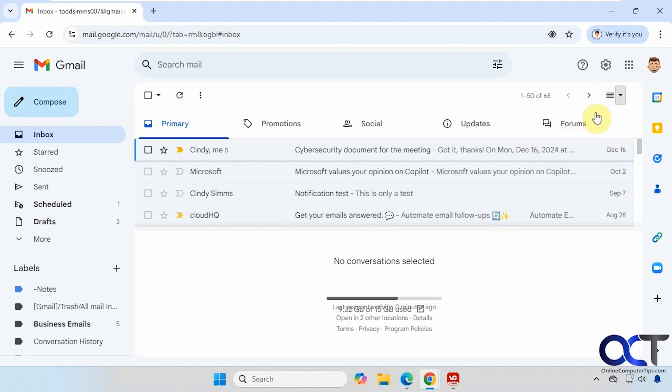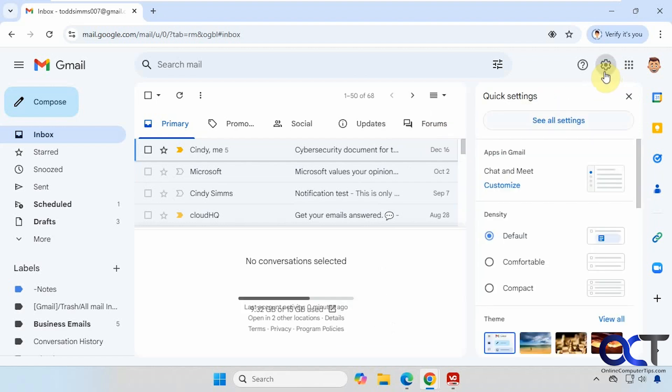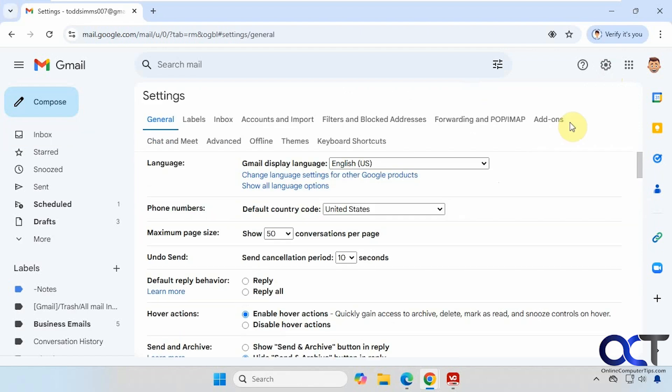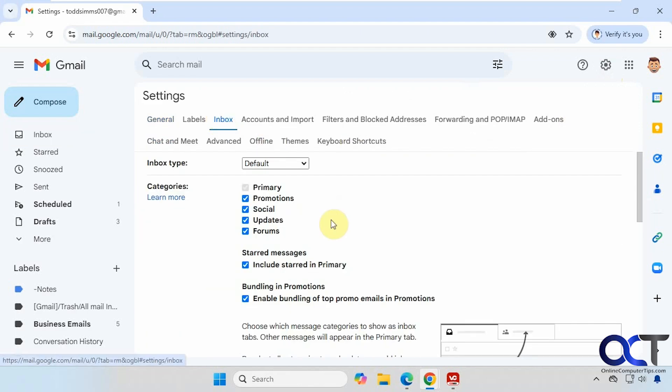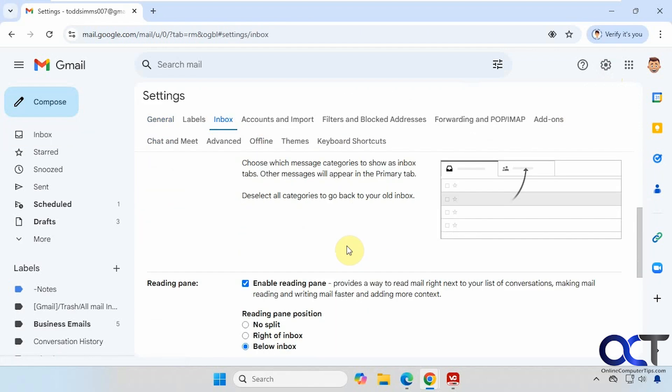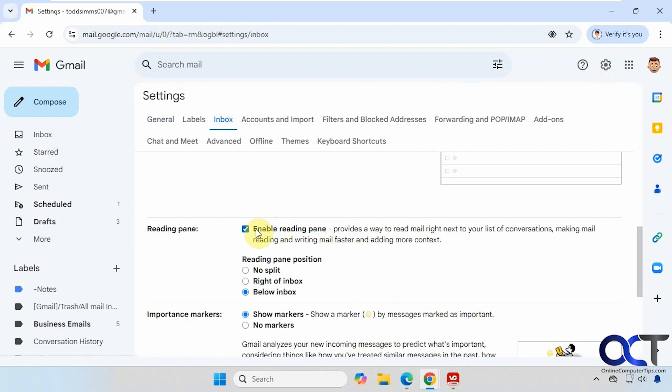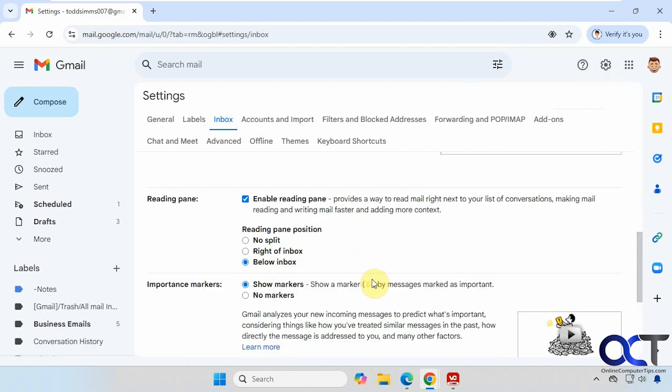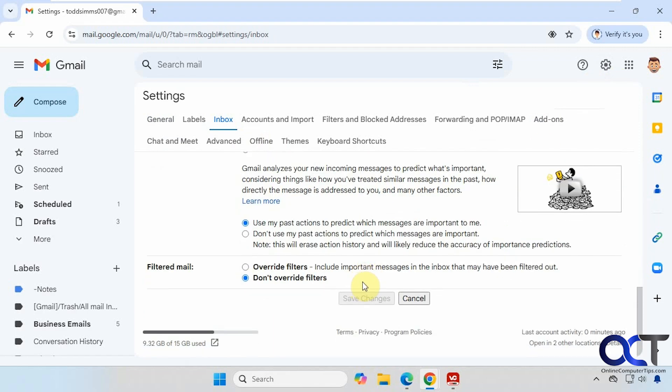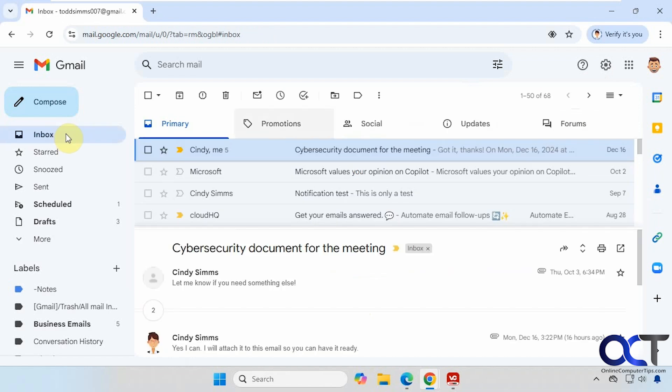So once again, if it's not showing up here on the top right, go to the settings, see all settings, inbox, scroll down to reading pane, and make sure it's turned on. You can choose the option here, but once you enable it you'll be able to change it up here as well. Make sure you click on save and then you'll have your icon up here.